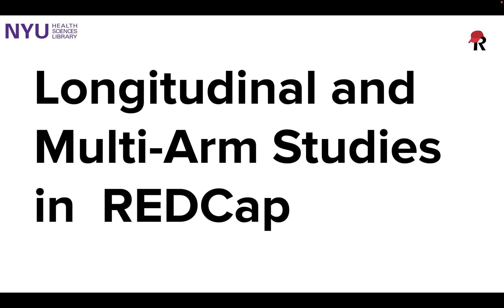Hello and welcome to today's online module on longitudinal and multi-armed studies in REDCap. My name is Fred LaPolla and I'm a librarian here at NYU Health Sciences Library at NYU Langone Health.